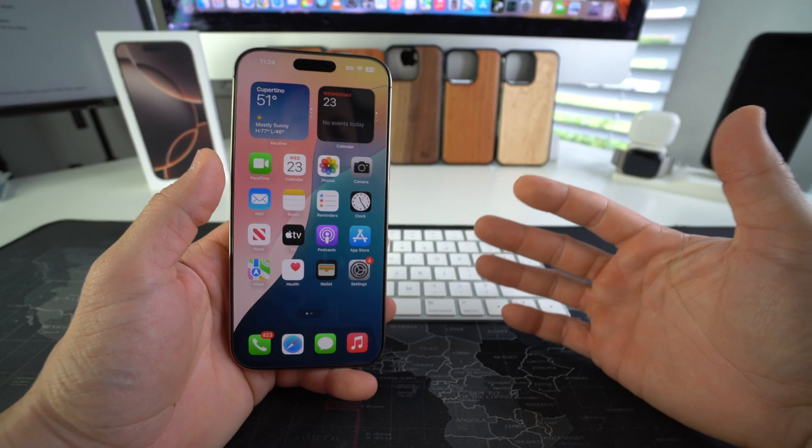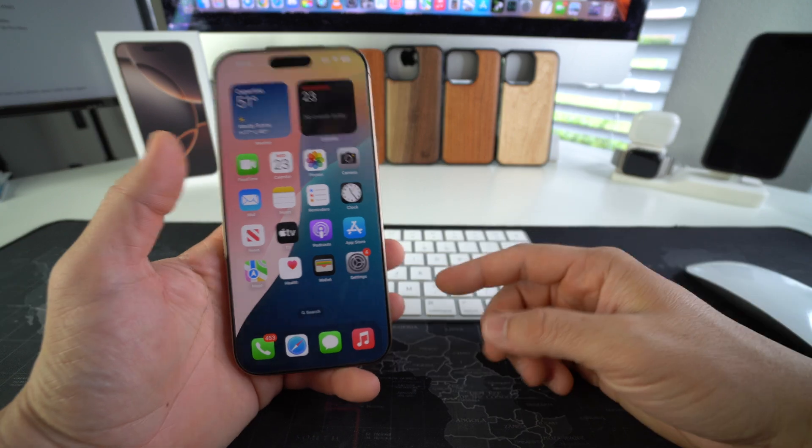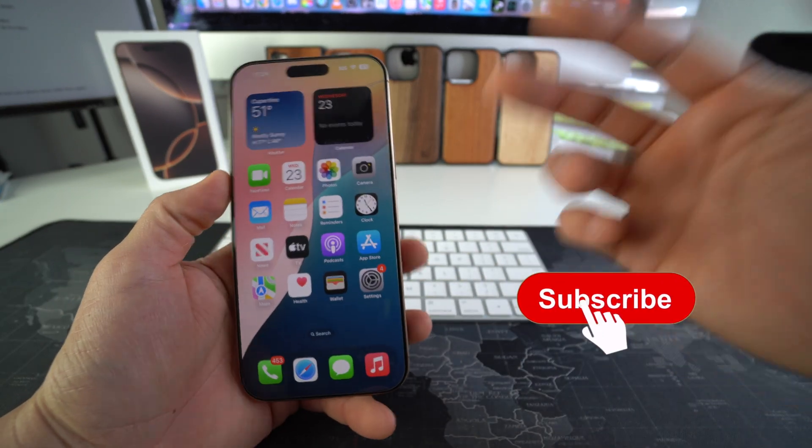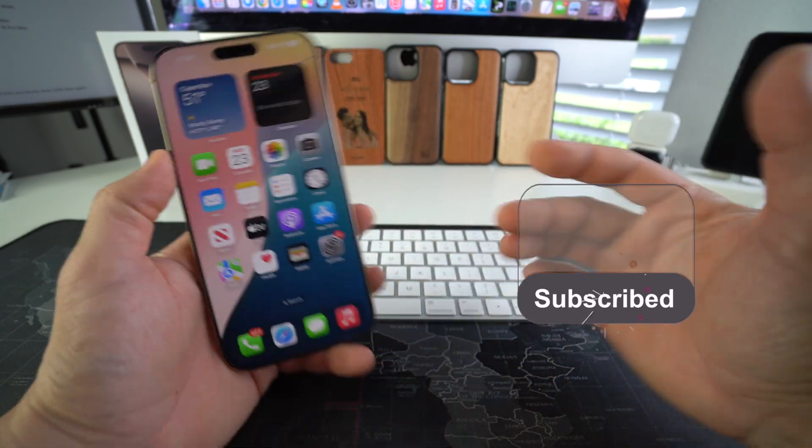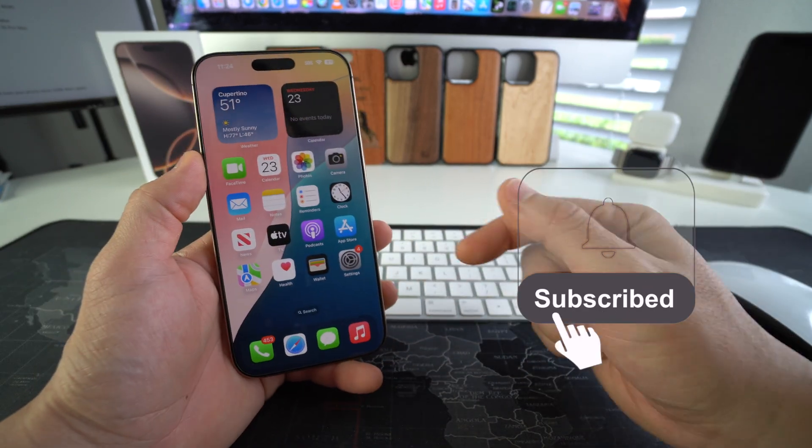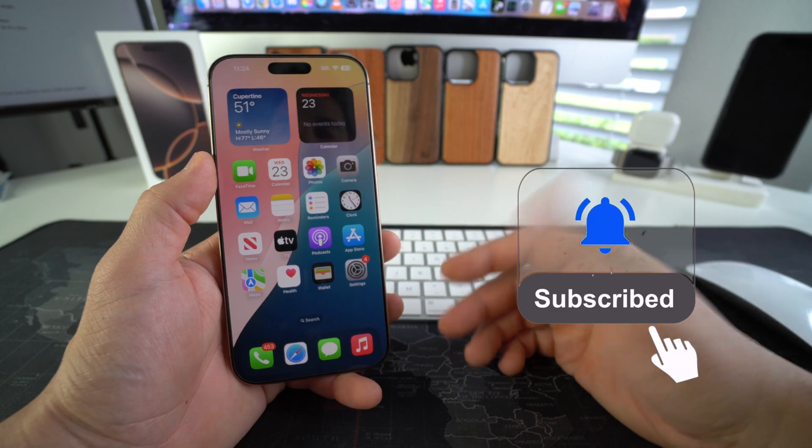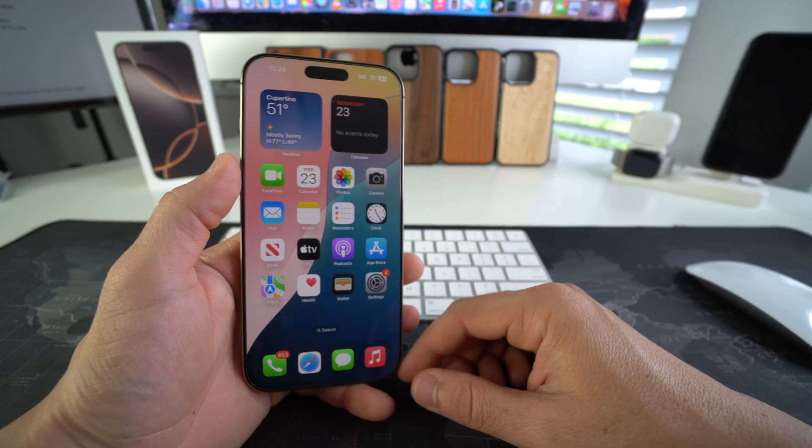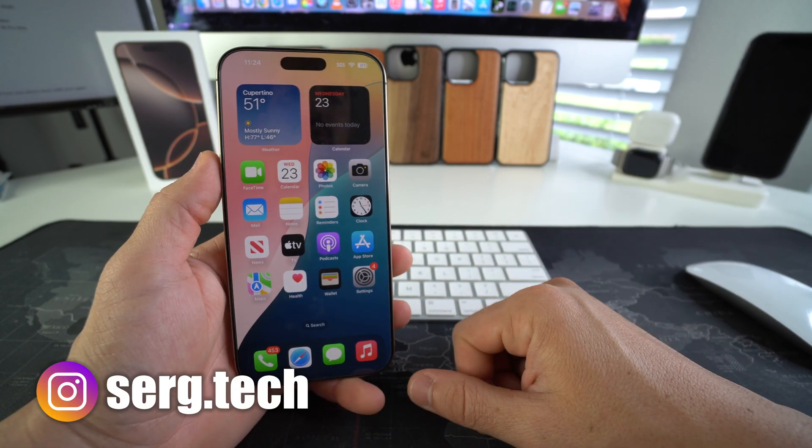Welcome back to the video, my name is Sergio. In this channel I make life-saving tech videos, so if you're new here feel free to subscribe and hit the bell while you're down there. Alright, let's jump right into it.